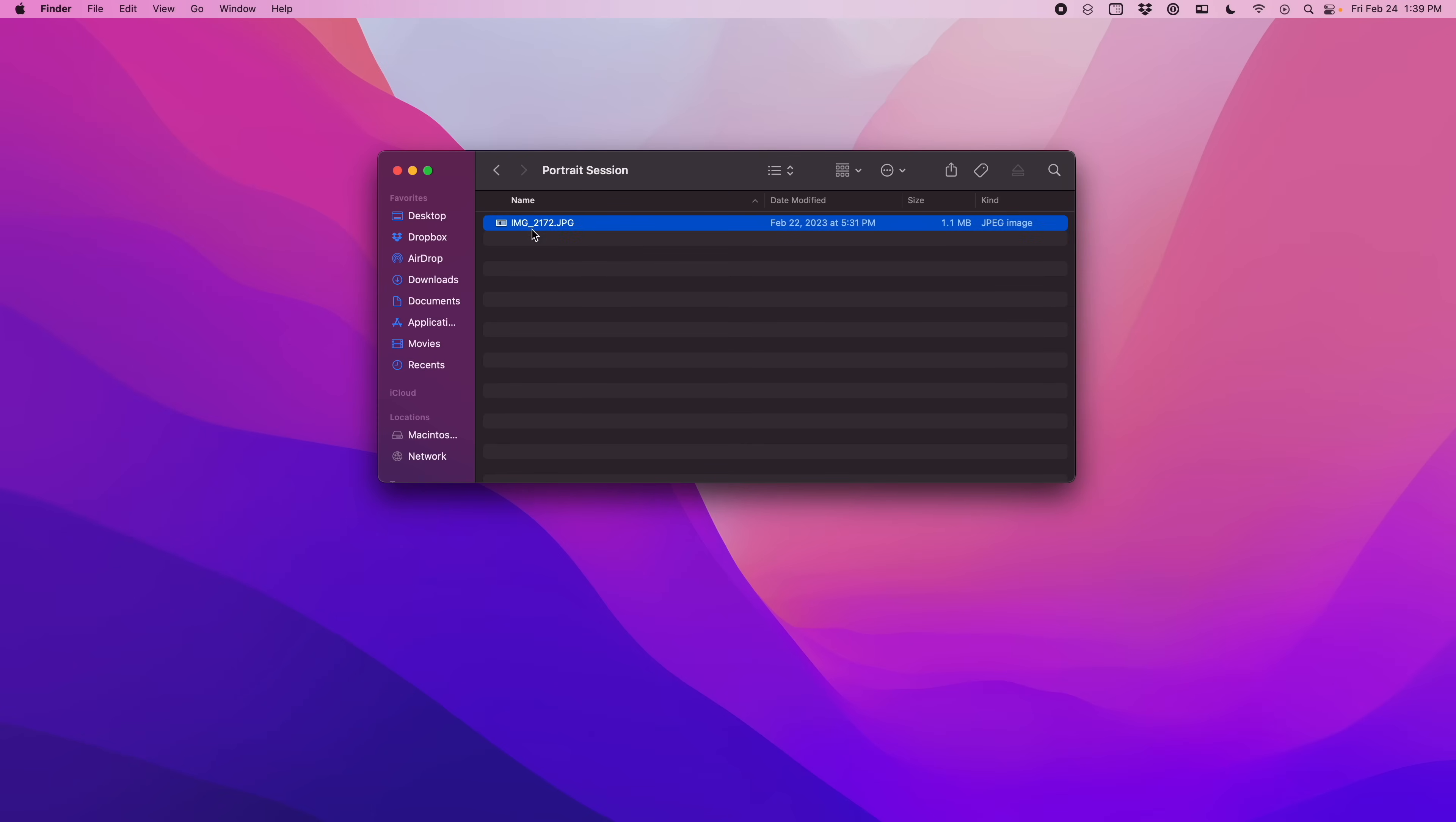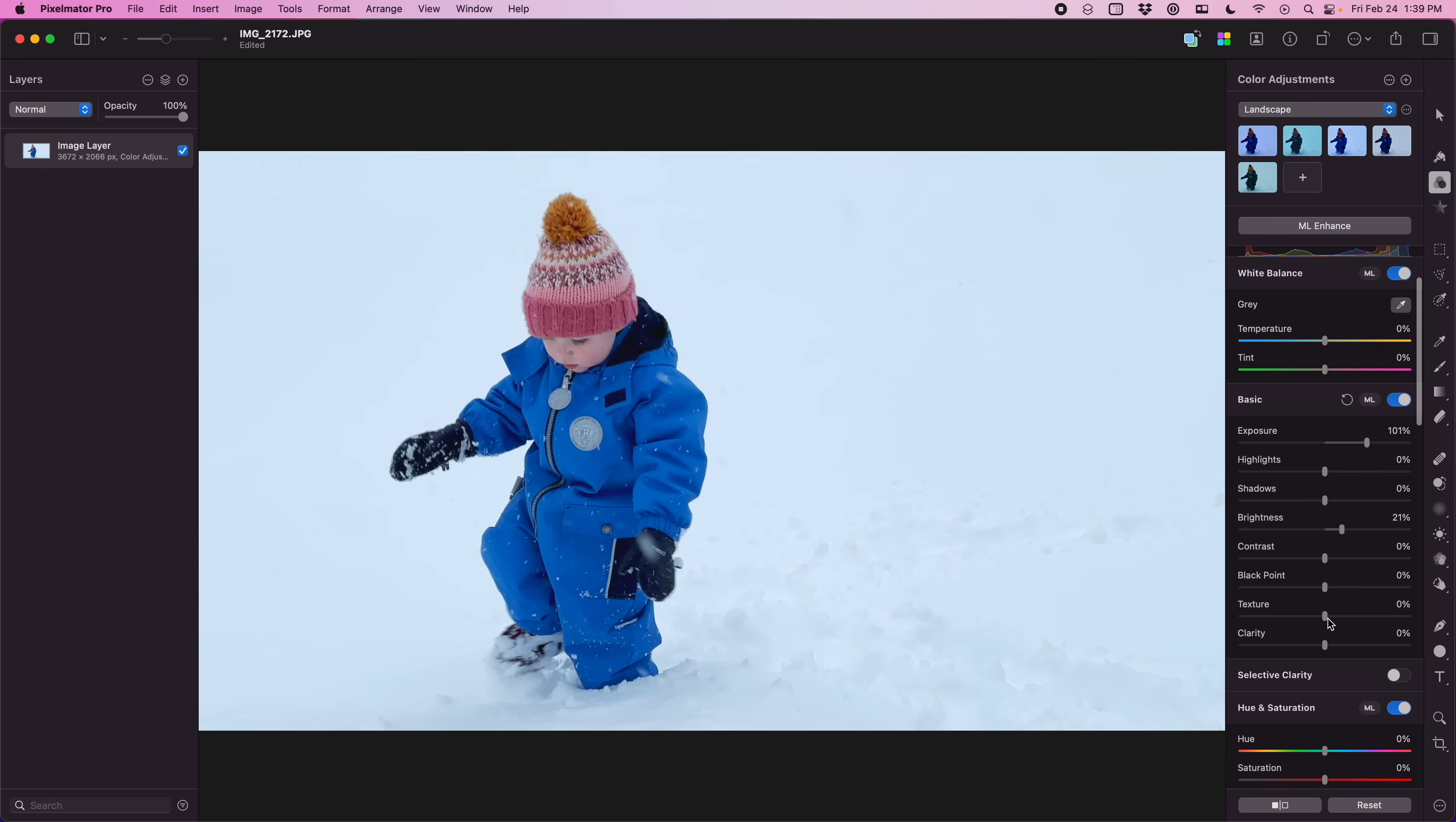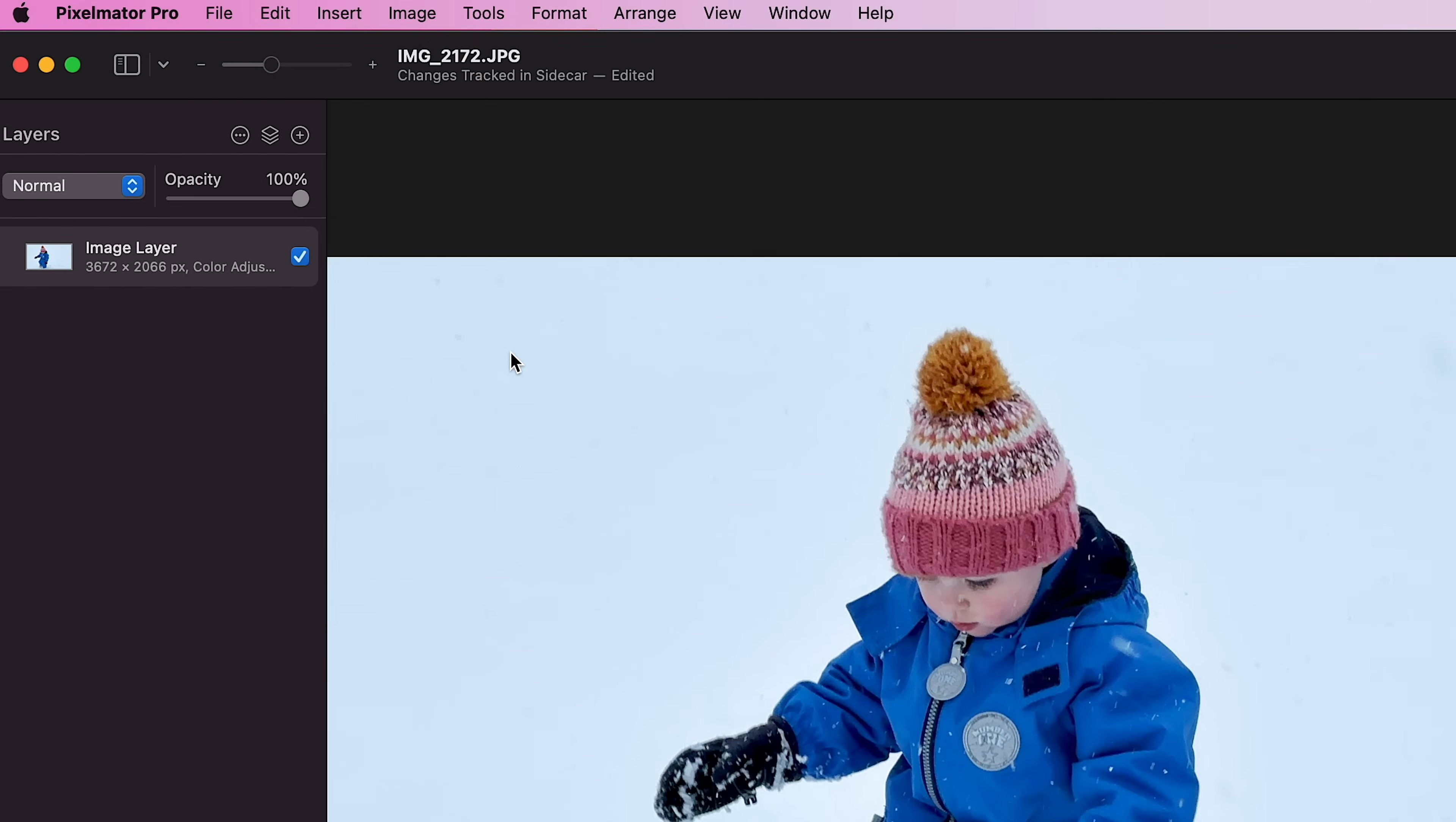So here I have some client photos. I can come in here and I can open them in Pixelmator. You can see it's just a JPEG. I can make whatever edits I want including the new texture and clarity tools that are powered by a brand new algorithm. And then when I'm done, instead of saving it to a Pixelmator file I can save this as a sidecar file.